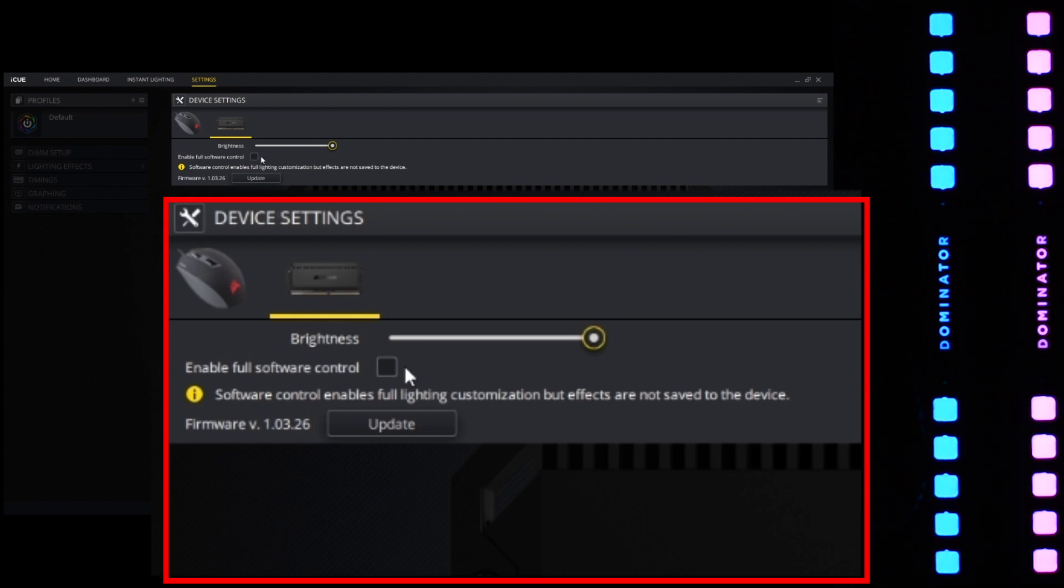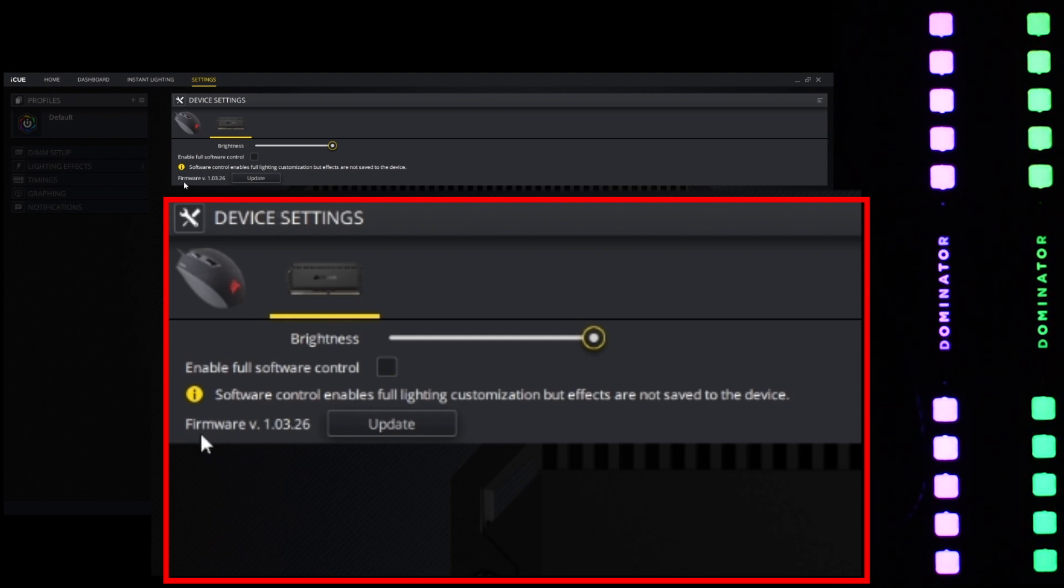Then you have a little checkbox to enable full software control. We are not concerned with that either.